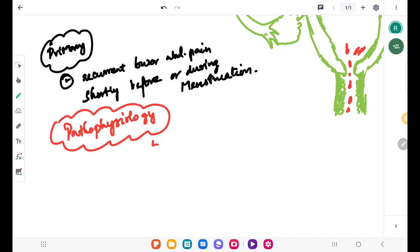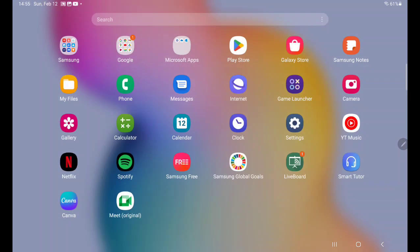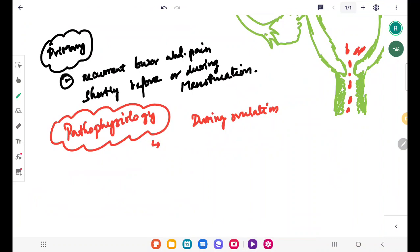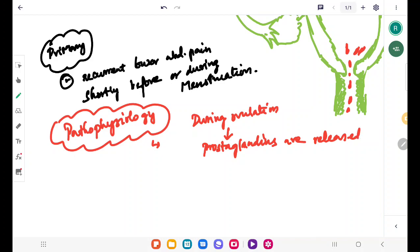During ovulation, progesterone is secreted in decreased levels. Also, due to the rupture of follicles, prostaglandins are released. The prostaglandins lead to vasoconstriction and ischemia. This vasoconstriction and ischemia causes the contraction of uterine muscle.